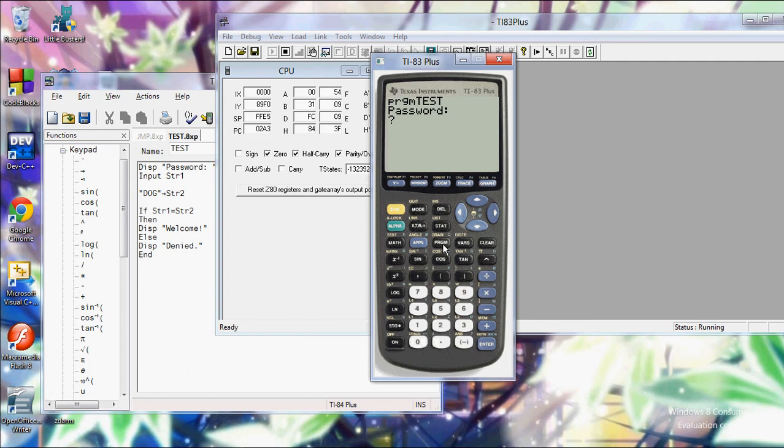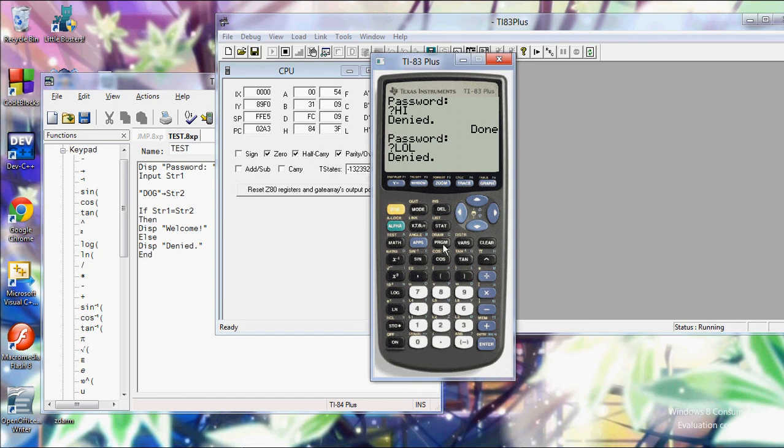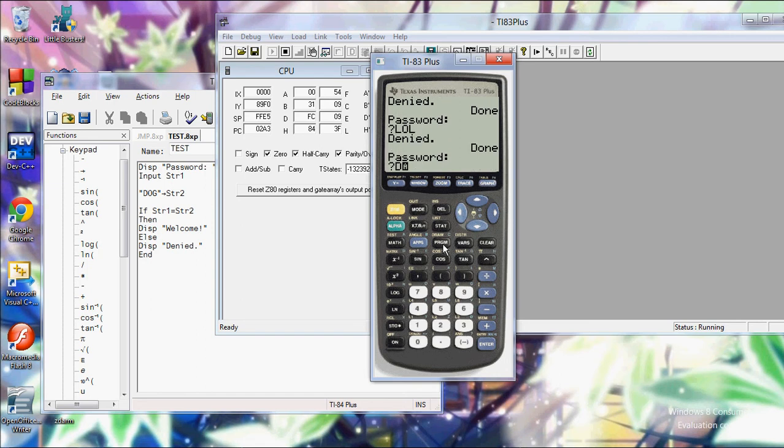So you look test. I'm going to say password. I want to say hide. Denied. Password, I want to say lol. Denied. Password, I want to say dog. And it's going to say welcome.